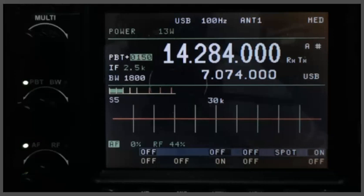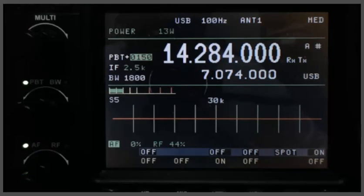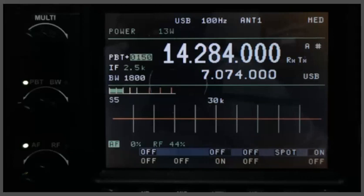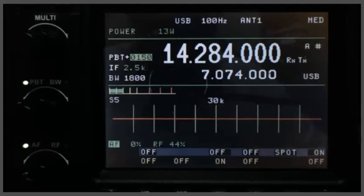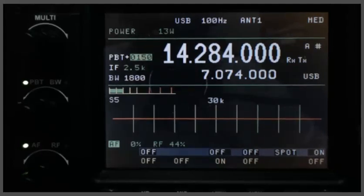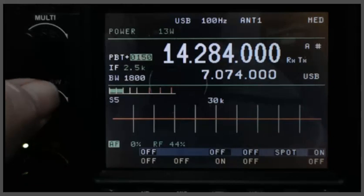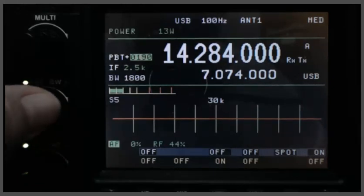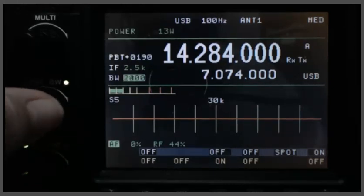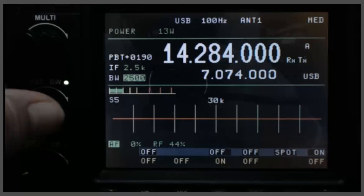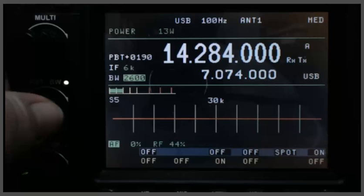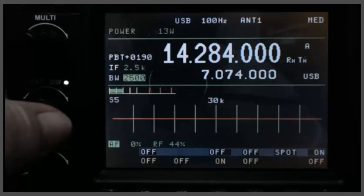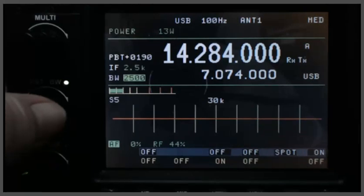But there's the difference in the DSP filtering for sideband, and as I went up past 2,500 hertz, you heard the 6 kilohertz IF filter get switched in. So let's do that one more time. So there's the 6 kilohertz IF filter. There's the 2.5 kilohertz IF filter.